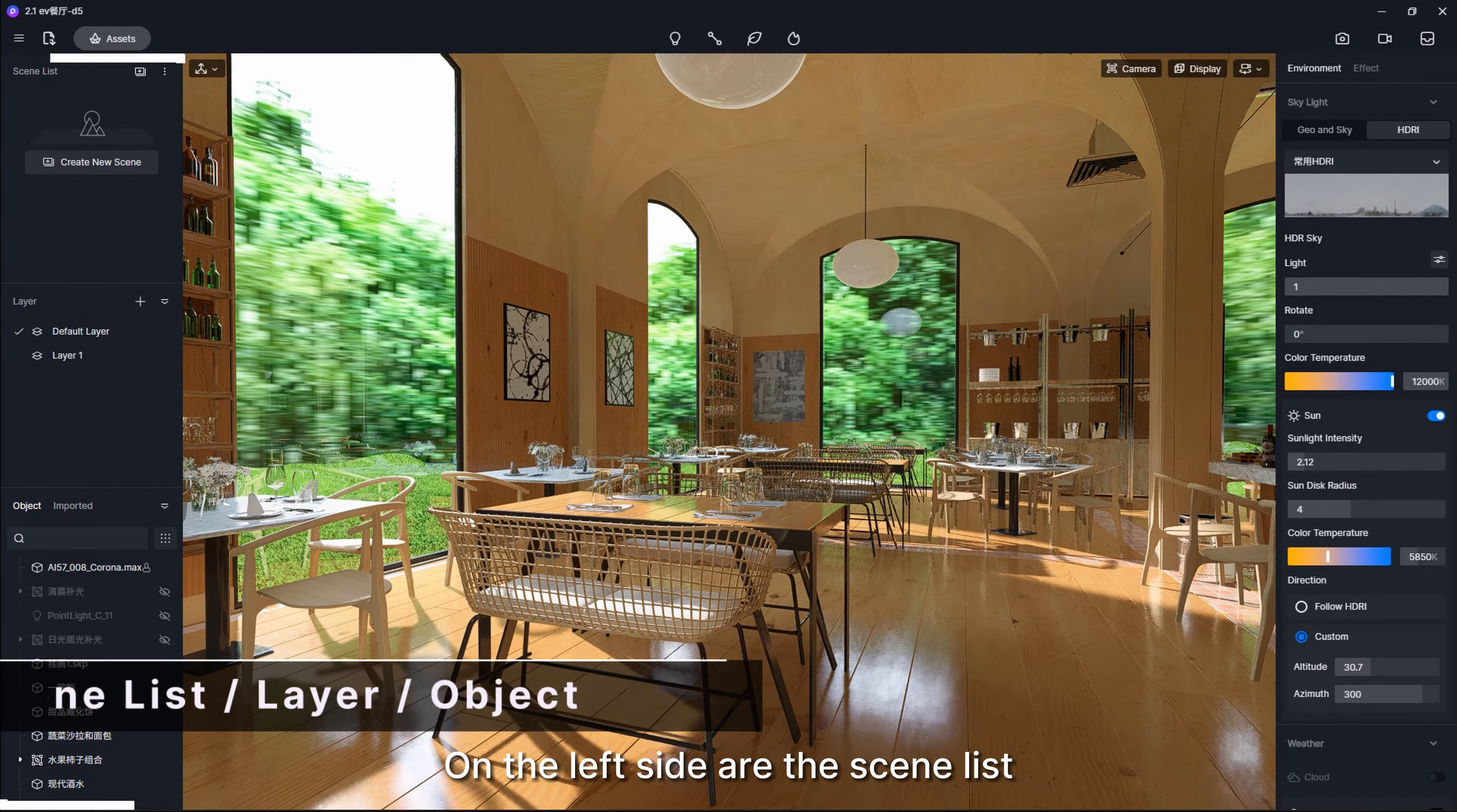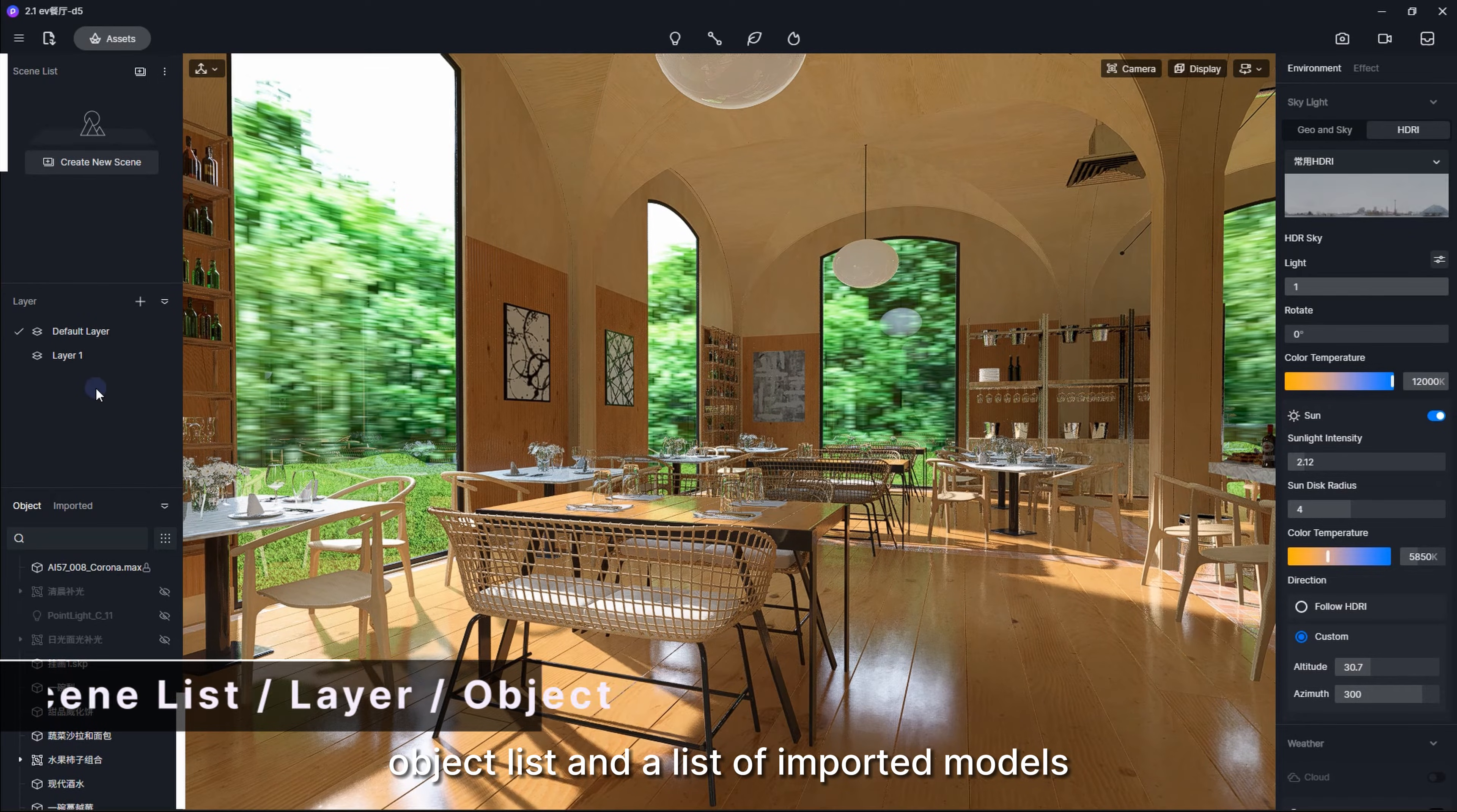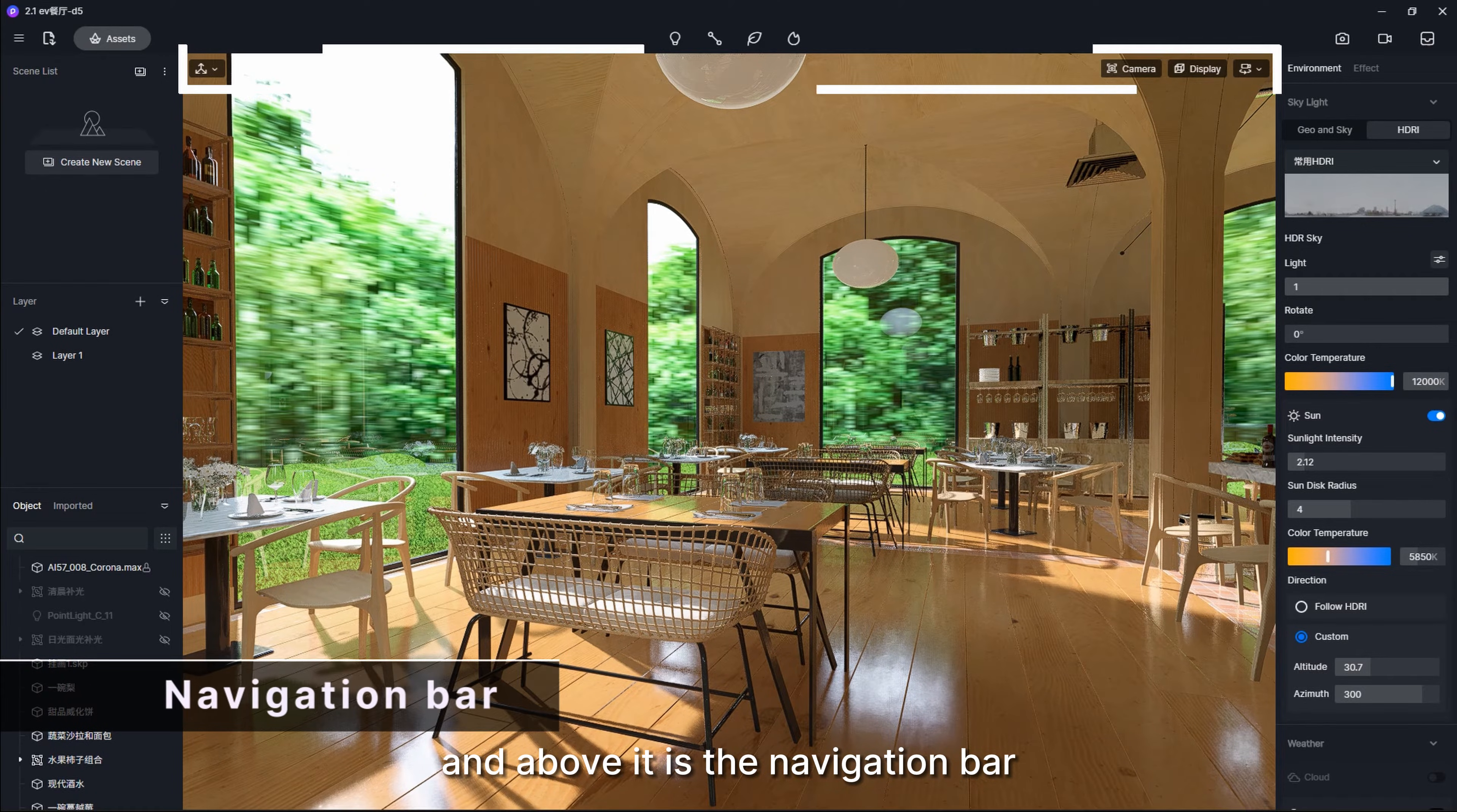On the left side are the scene list, object list, and a list of imported models. This large area in the middle is the main viewport and above it is the navigation bar.